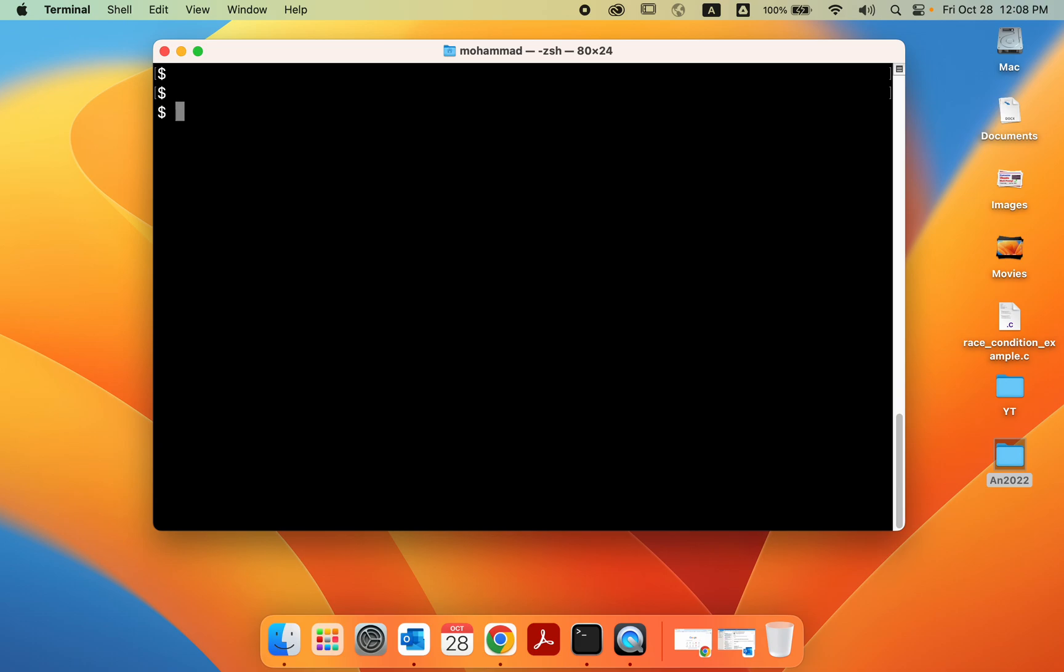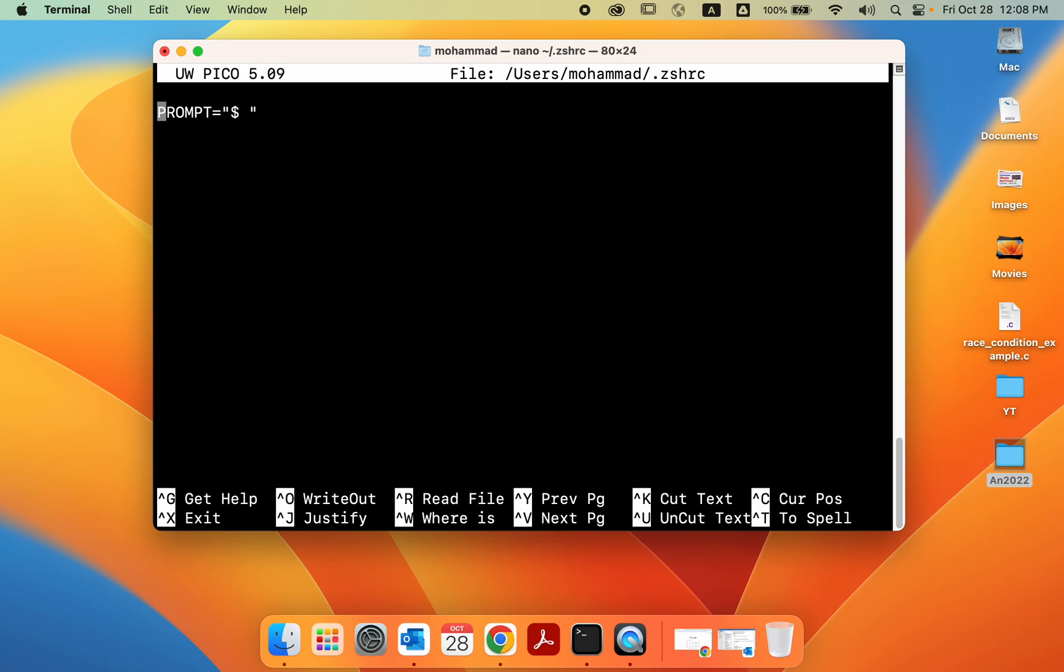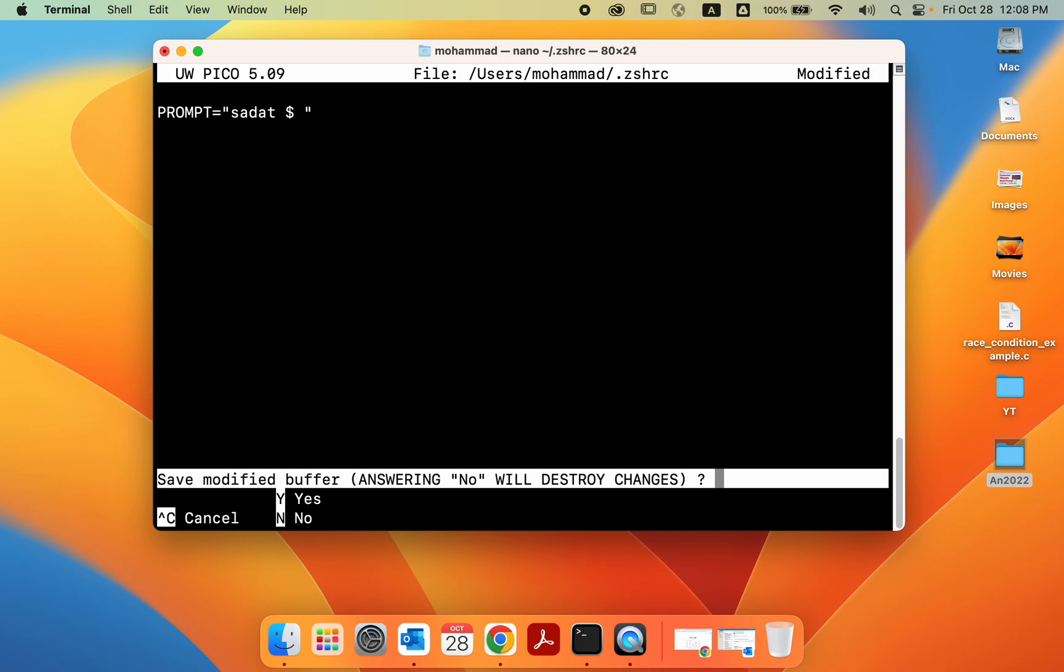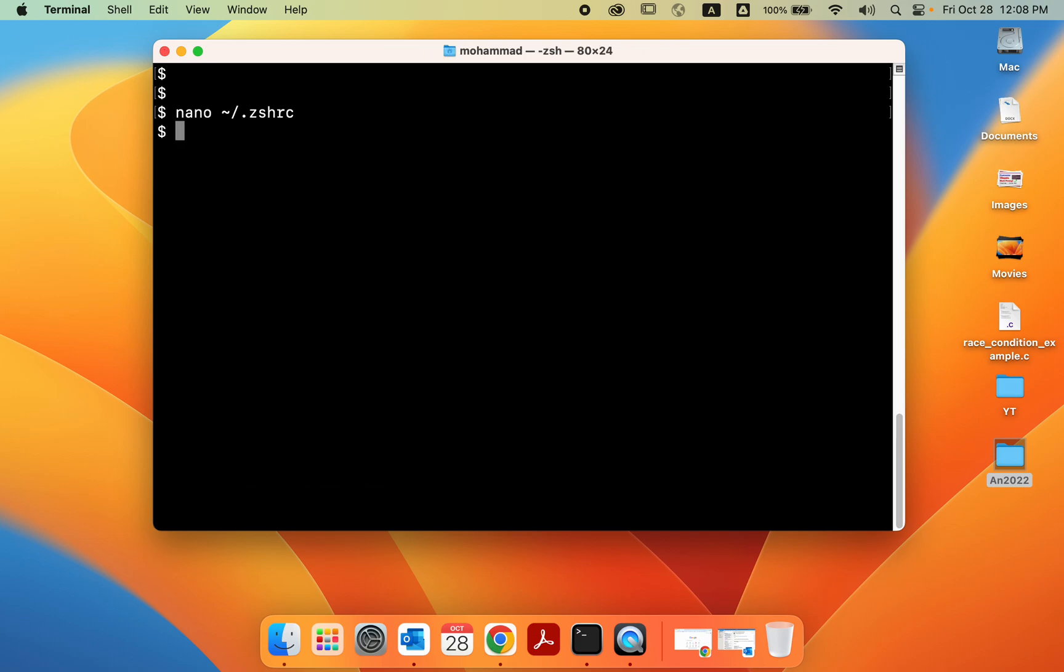So let's open the file again. Nano ~/.zshrc. Now let's maybe add some additional stuff here. A very common thing to do is maybe add a custom text. So for instance, if I add sadhat, and then save this. Again, control x, then yes, and then enter, and then source. Now I have that custom text. Nice, right?